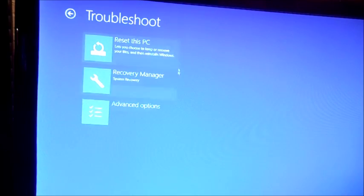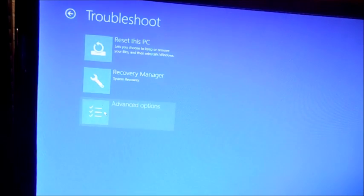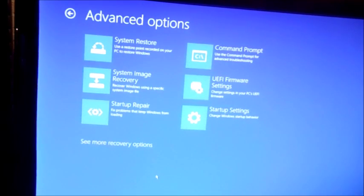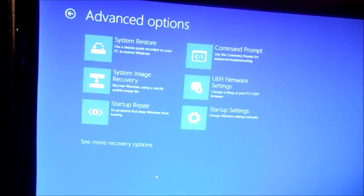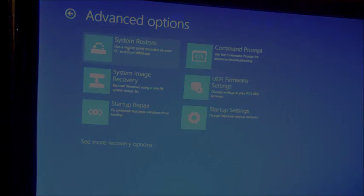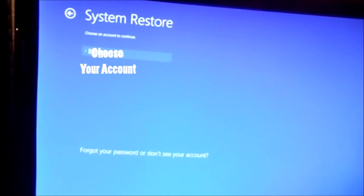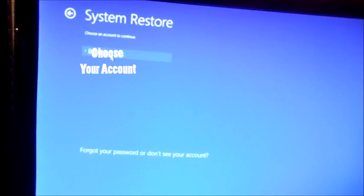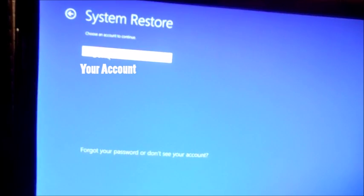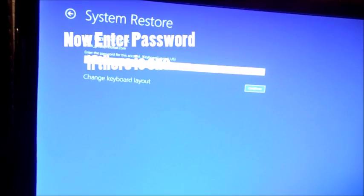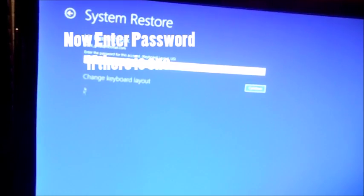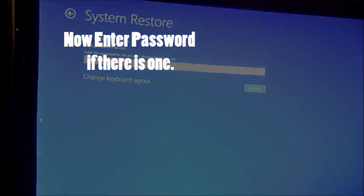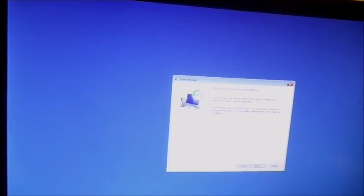Okay, what you're going to do is you want to choose advanced options, and of course it gives us system restore is what we're going to do - use a restore point recording on your PC to restore Windows. And then what you're going to do here is choose your account, just click it, and then you want to enter your password. And right here it's saying restore system files and settings.